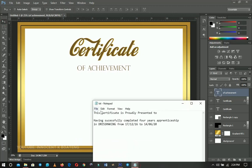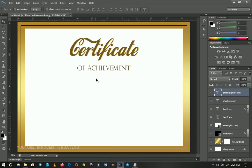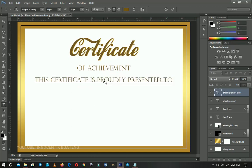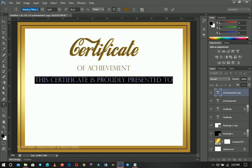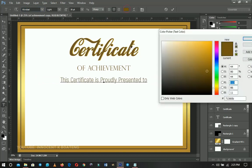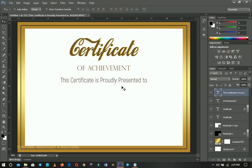Next I have some body text: 'This certificate is proudly presented to...' — indicating who the certificate is being presented to. Select it, duplicate the layer, and drag it into position. Change the font to Acrobat. Give this text a dark color — something close to the gold we're using. Push it down a little bit.